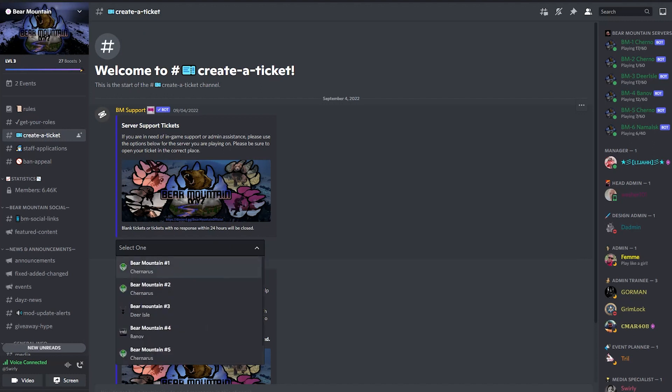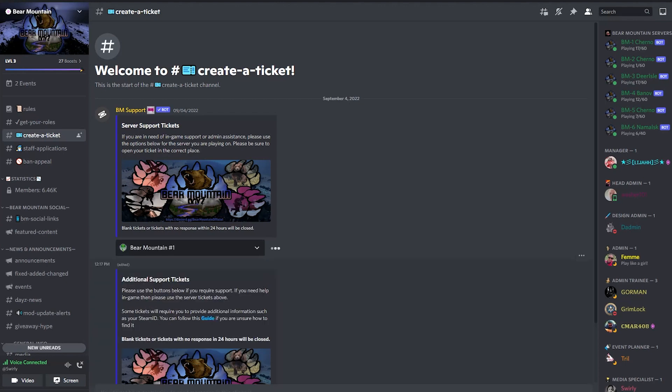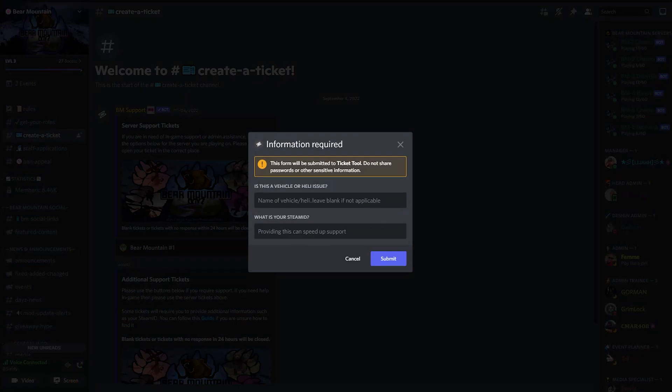So let's create the server support ticket. In this case, we'll choose Bear Mountain one. When you choose this server ticket, it takes you to the screen right here. Before you open the ticket, it will ask you for a couple of things.